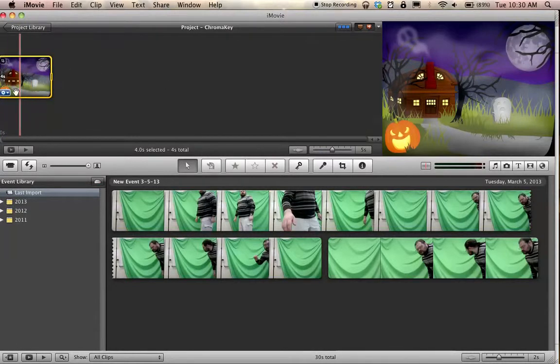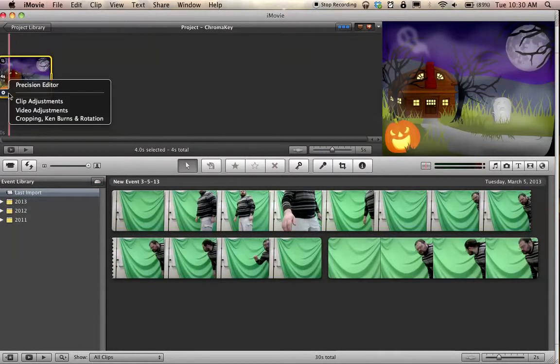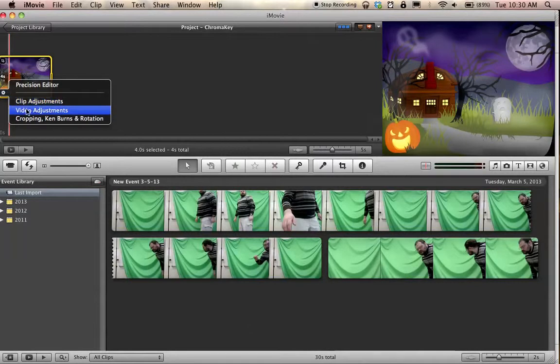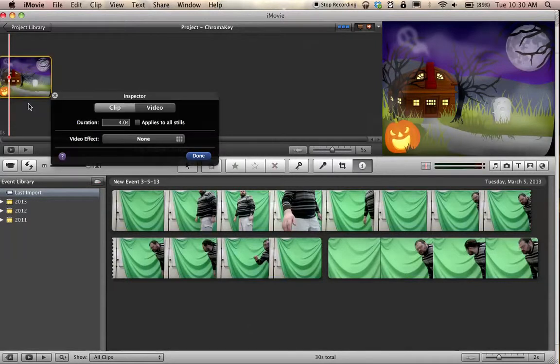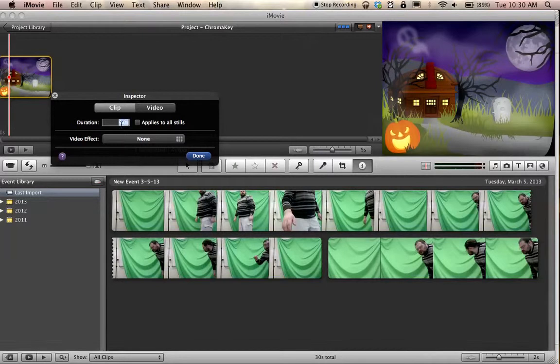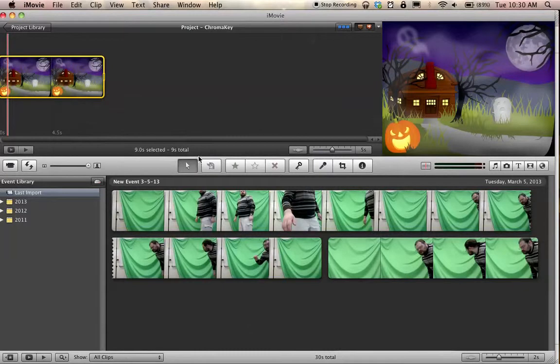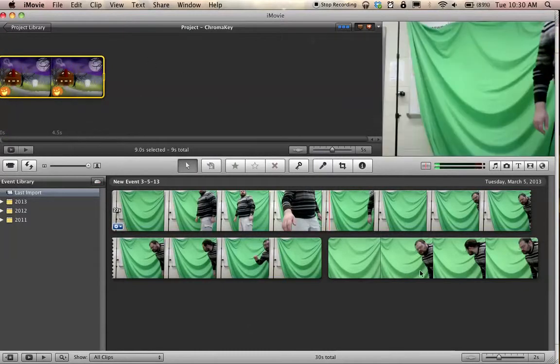Okay, now it's not long enough, so for that I'm going to click again. I'm going to go to clip adjustments, and I'm going to make this be 9 seconds long. There we go. That's good enough.